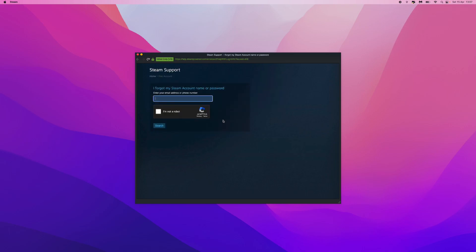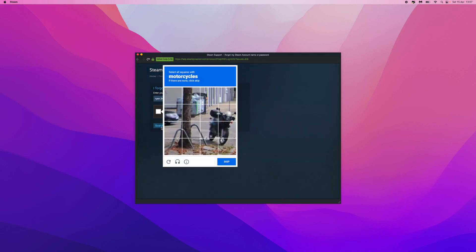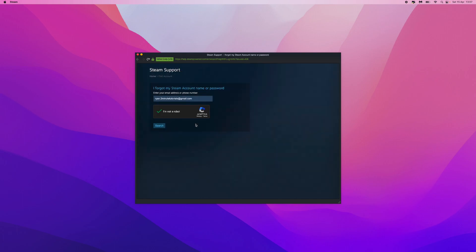What you can do now is enter in the email address which is associated with your Steam account. Once you have entered in your email address, go ahead and verify this little verification right here. Once you have verified this, click on search.